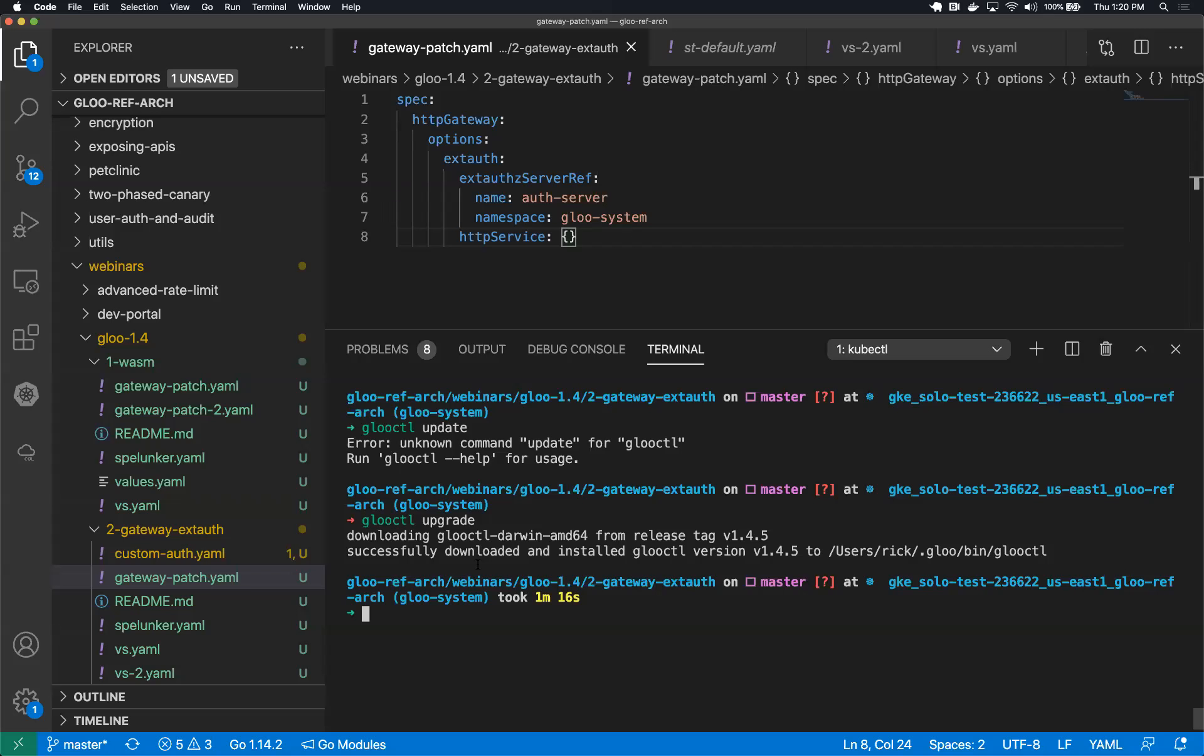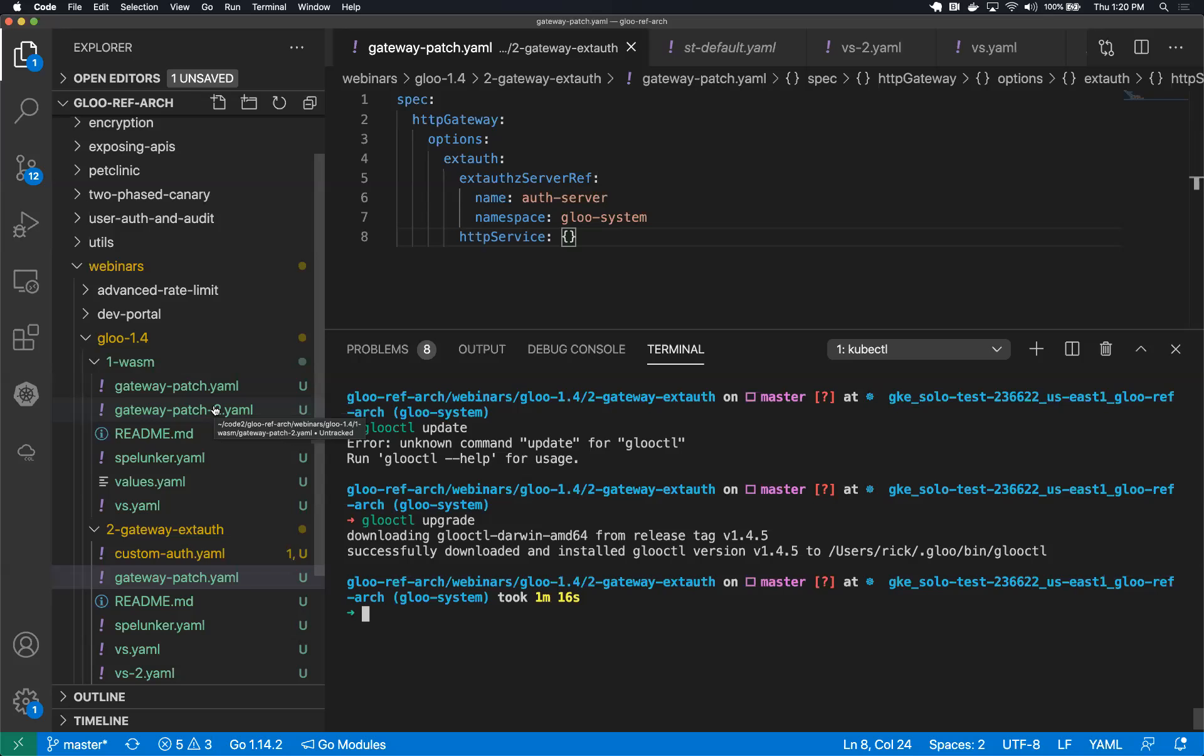To that end, we've got some tooling and we've got this online directory of extensions. And in this demo, I'm going to show you what it looks like to actually deploy a WebAssembly module to a Glue installation.